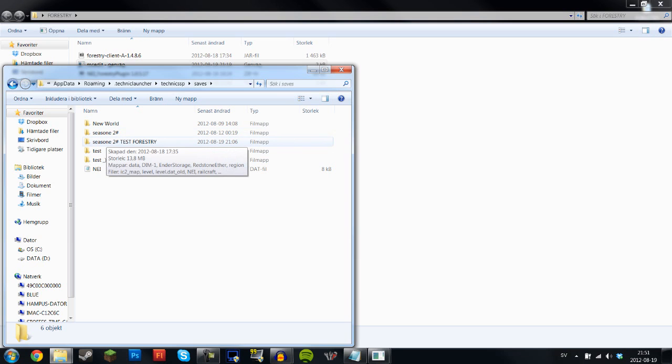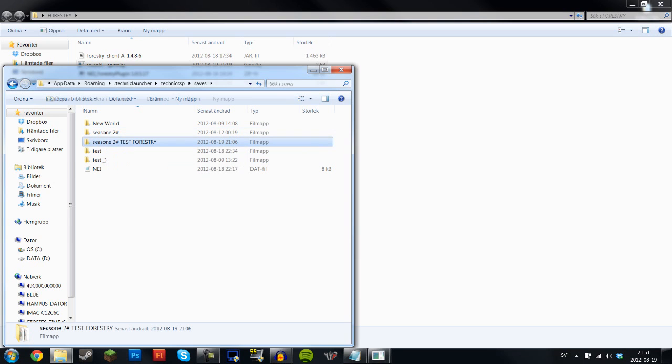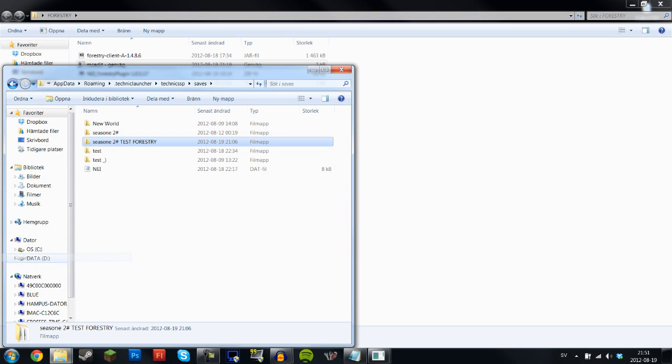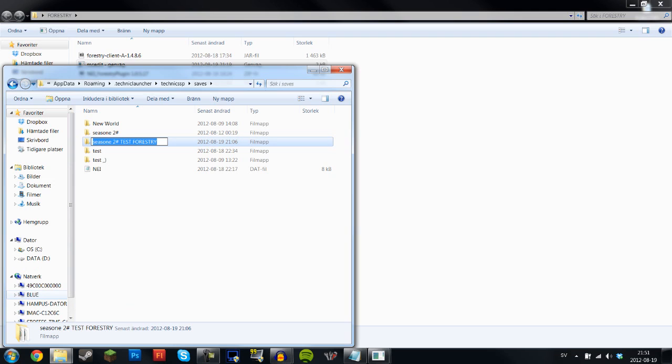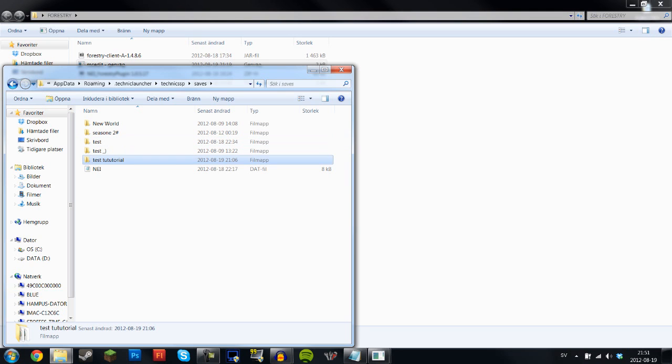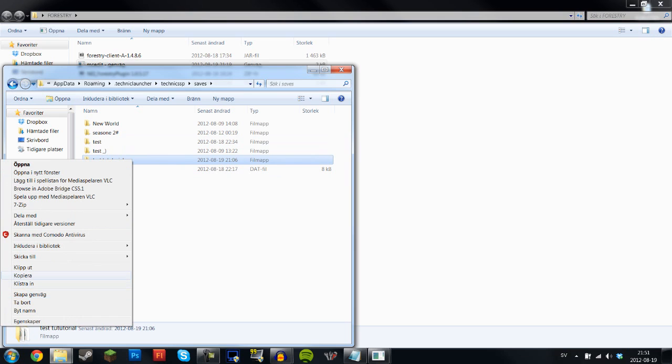Test Forestry. So I'm just going to copy that one. You know what, I'm actually going to rename it because I think I already have one of these. So rename, I'm going to rename it test tutorial. There you go, perfect.